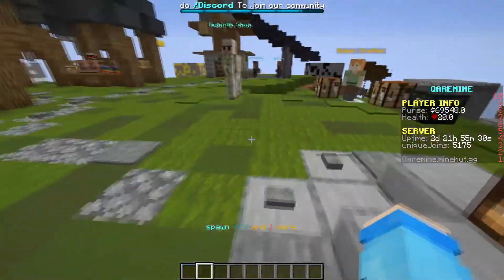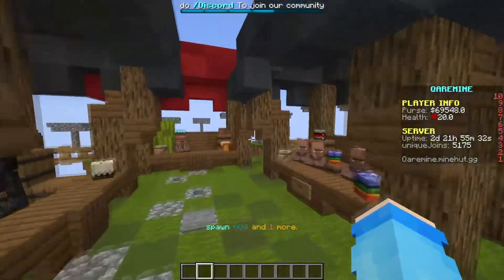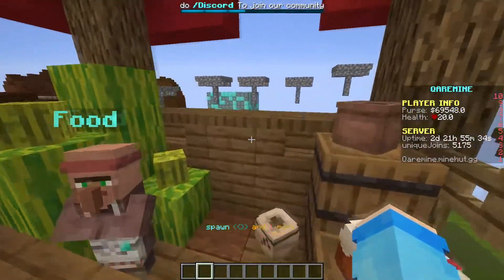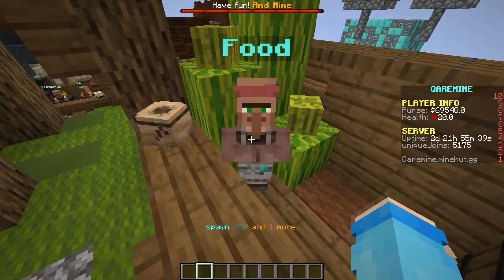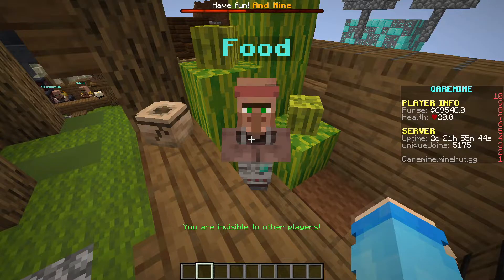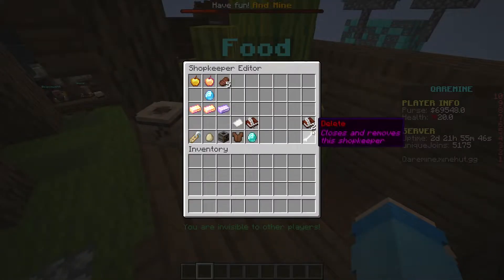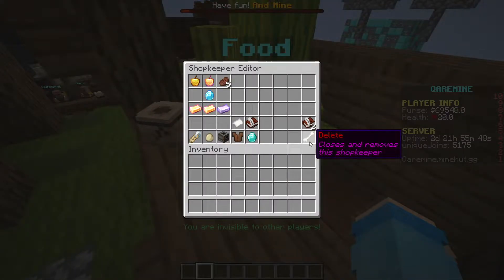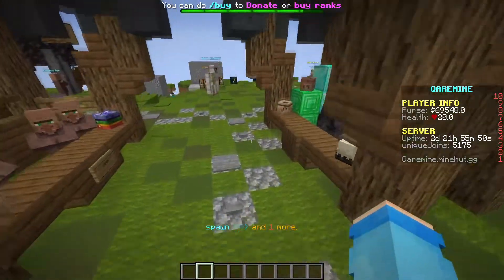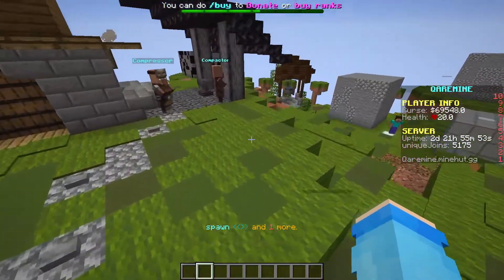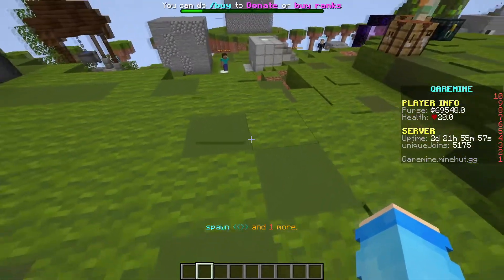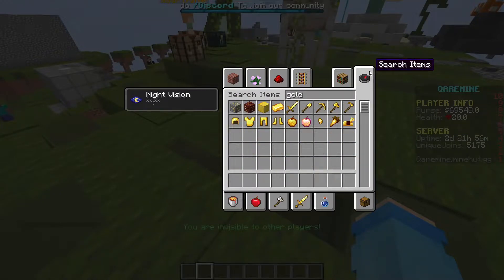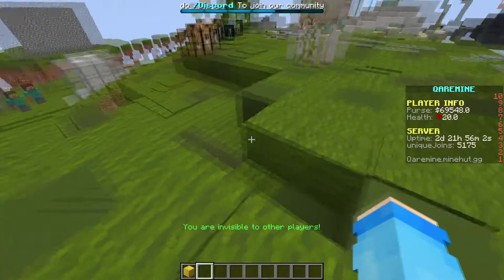Let's start with this guy — let's say this guy just looks like a villager and you want him to look different. To remove it, shift right-click him and then click on the bone — it removes the NPC. But if you guys don't have an NPC yet, look at wherever you want your shopkeeper to spawn.